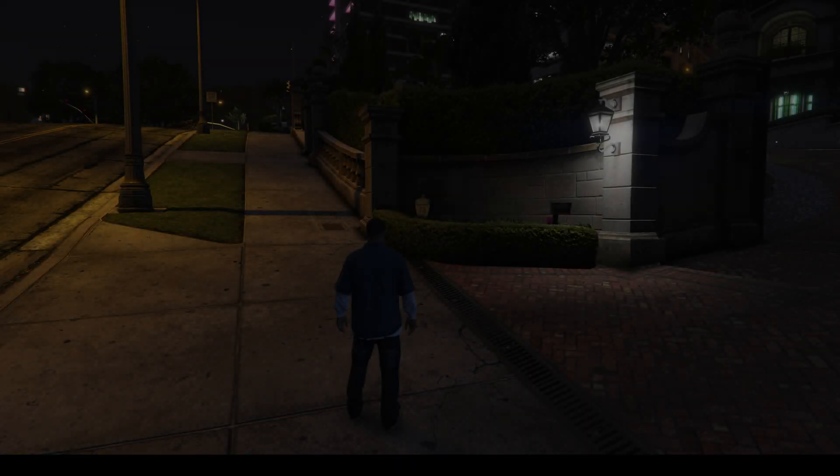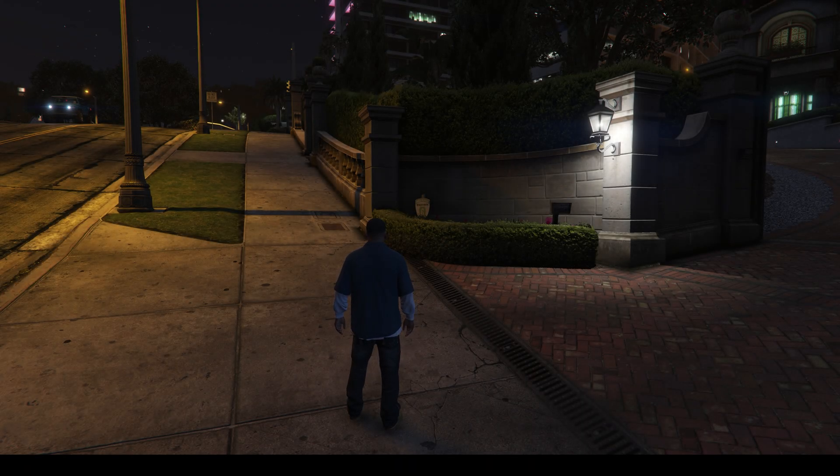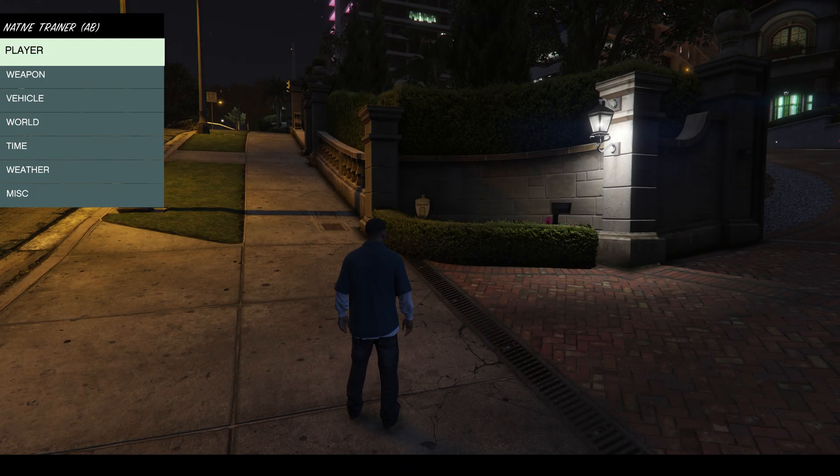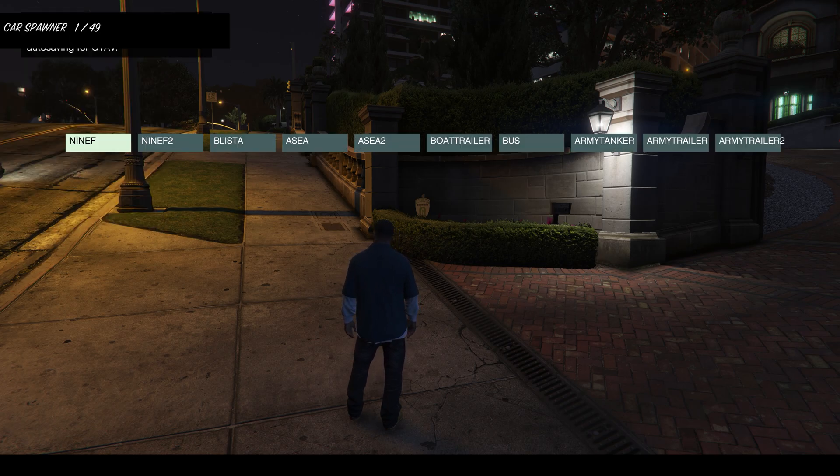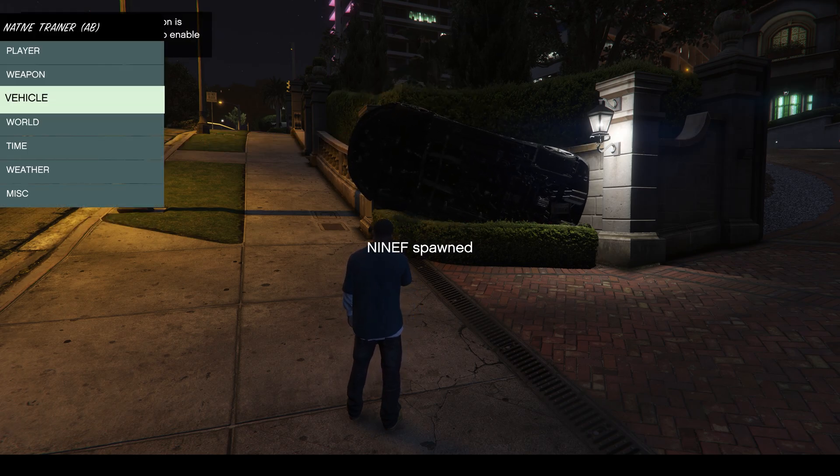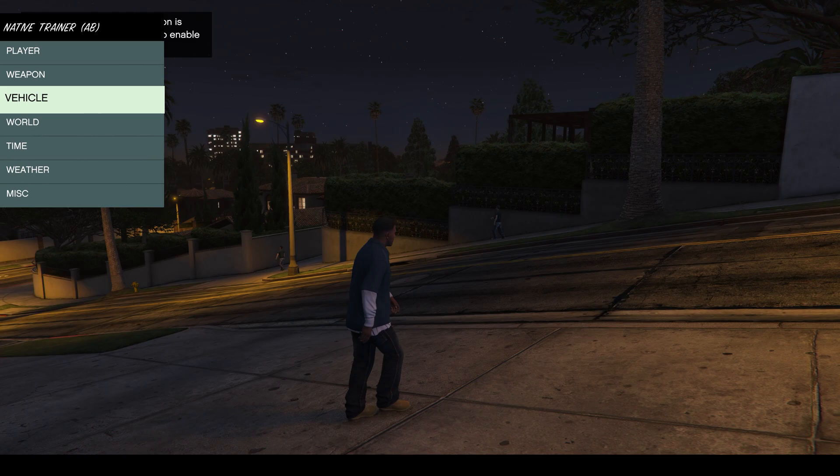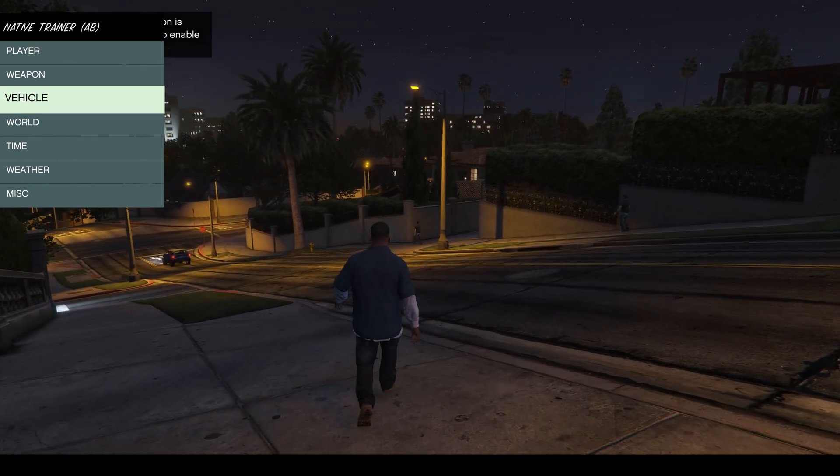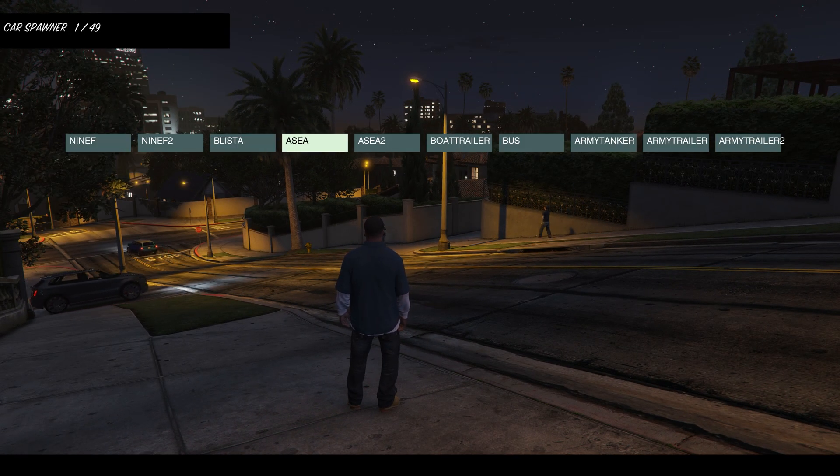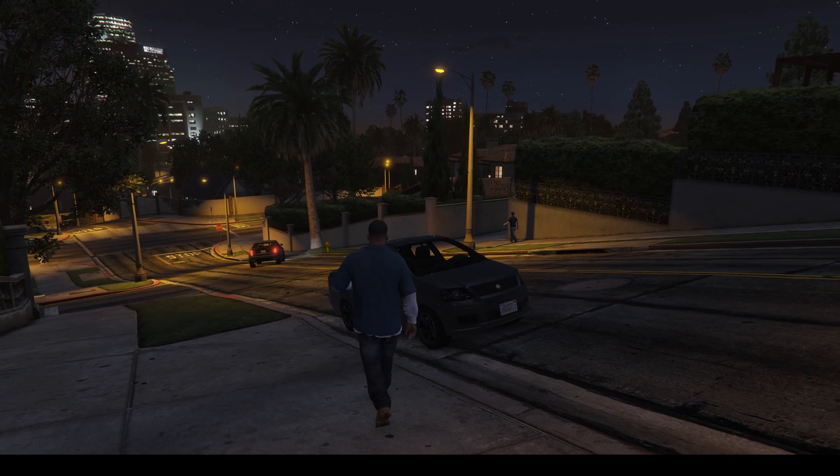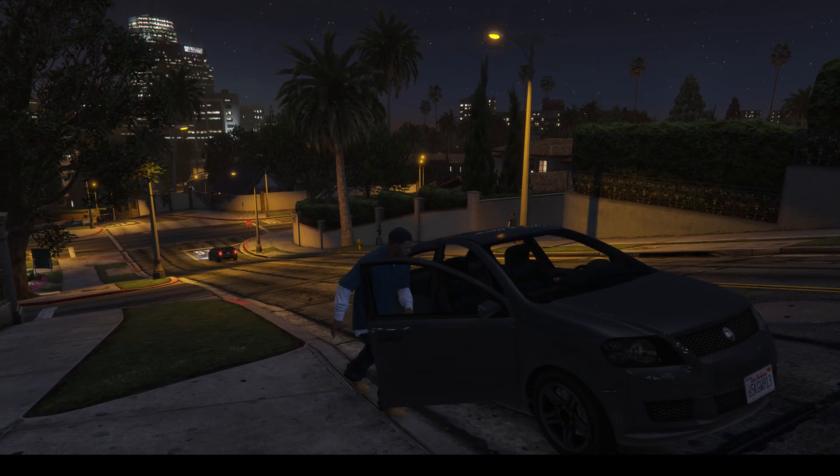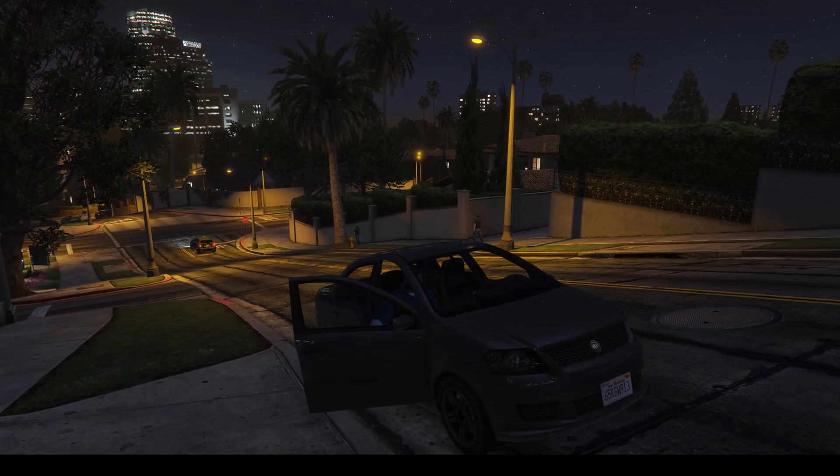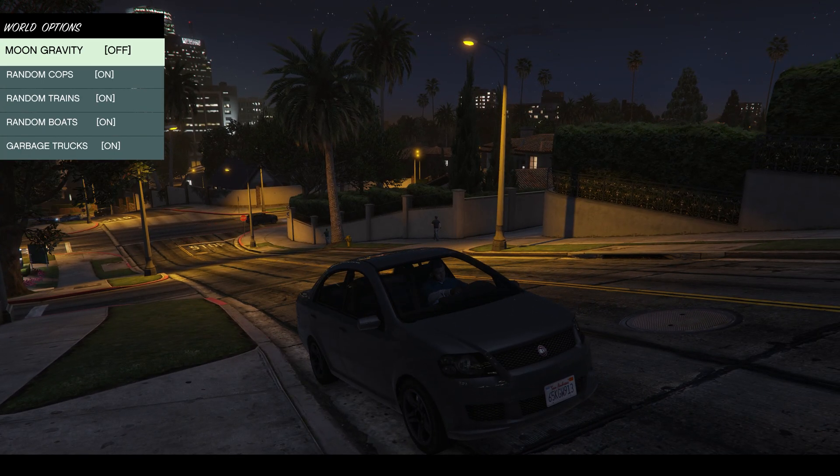Since I have installed script hook 5 and along with that the native trainer, I will try to launch the native trainer and spawn a car. This has spawned the car in the grass. I will try to spawn the car somewhere else so you can see. But basically, you can see that the script is working perfectly which is why the car is spawning. Do try this and let me know what you find.